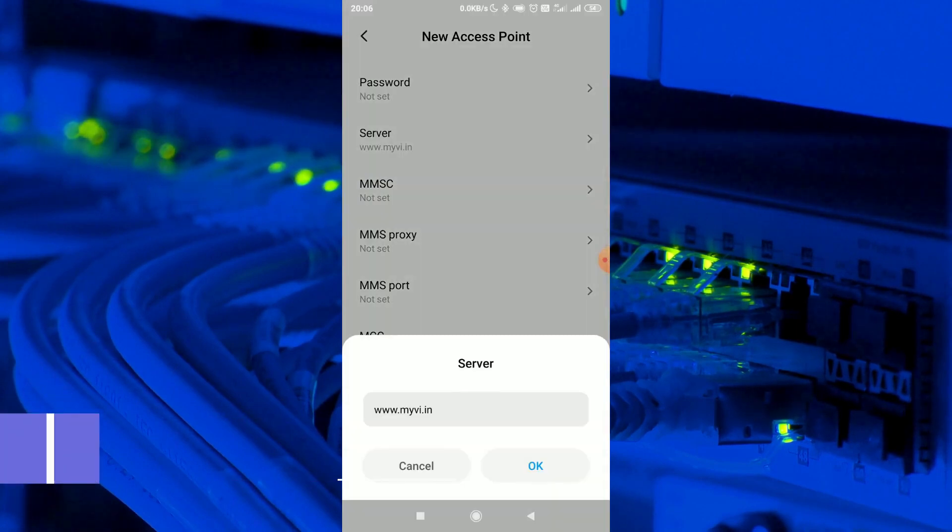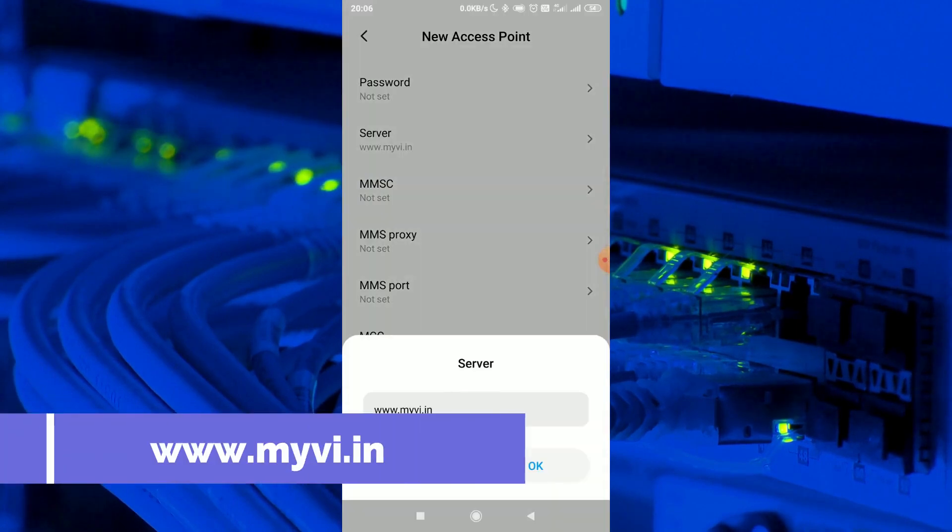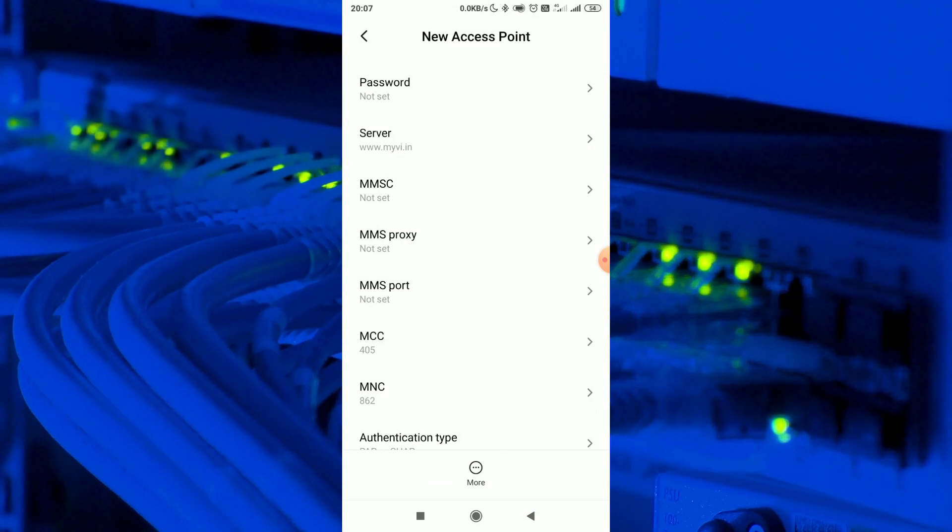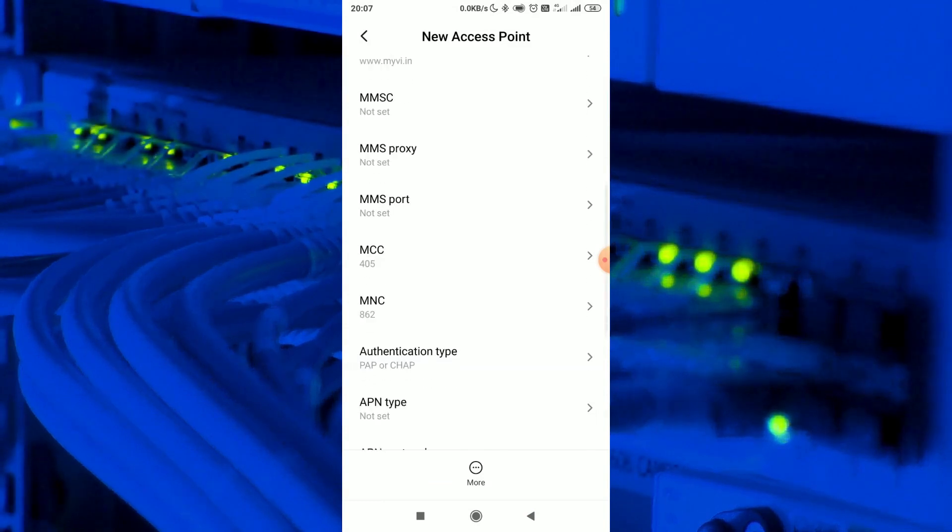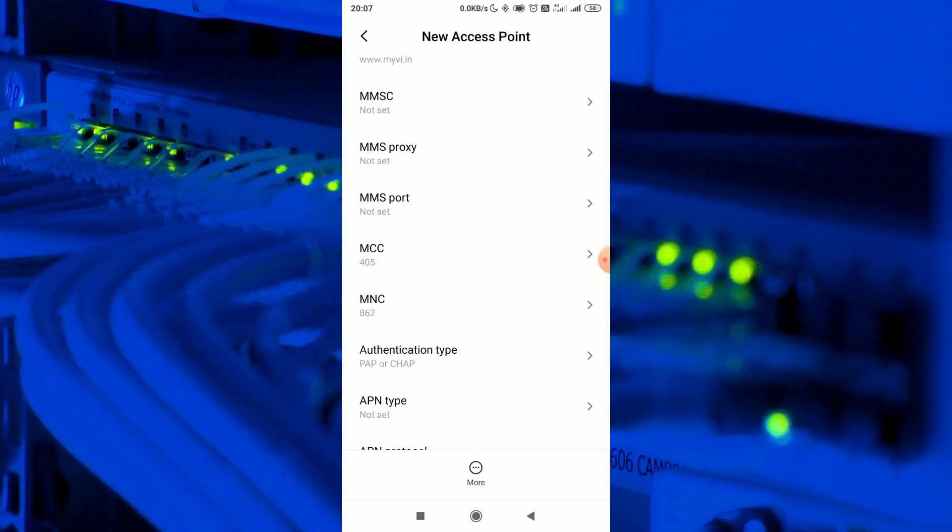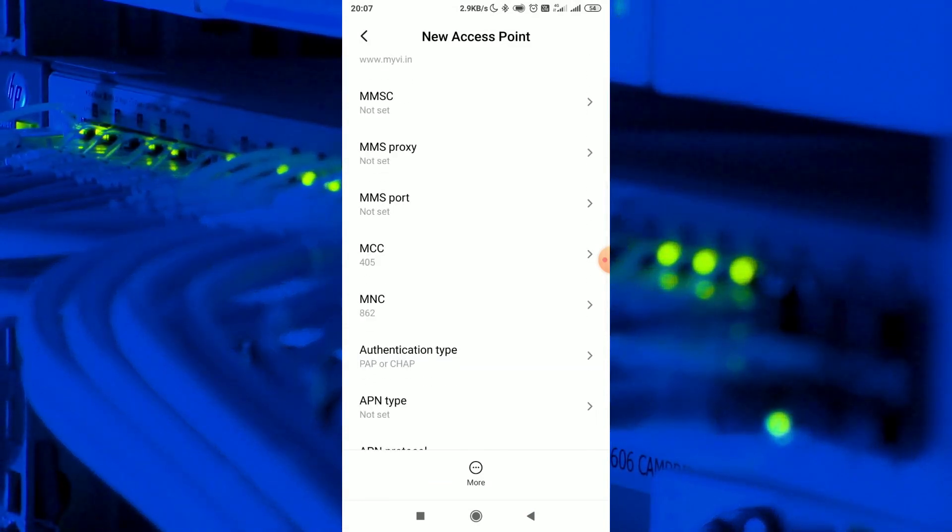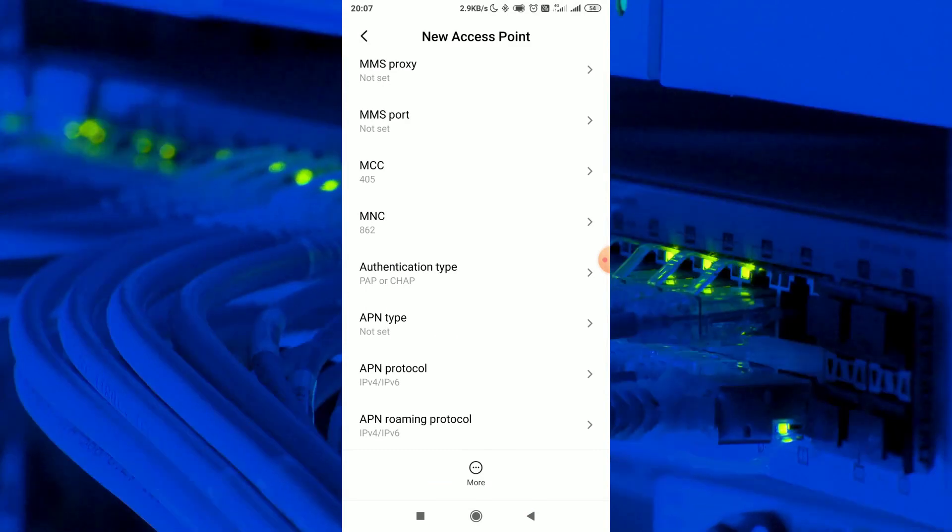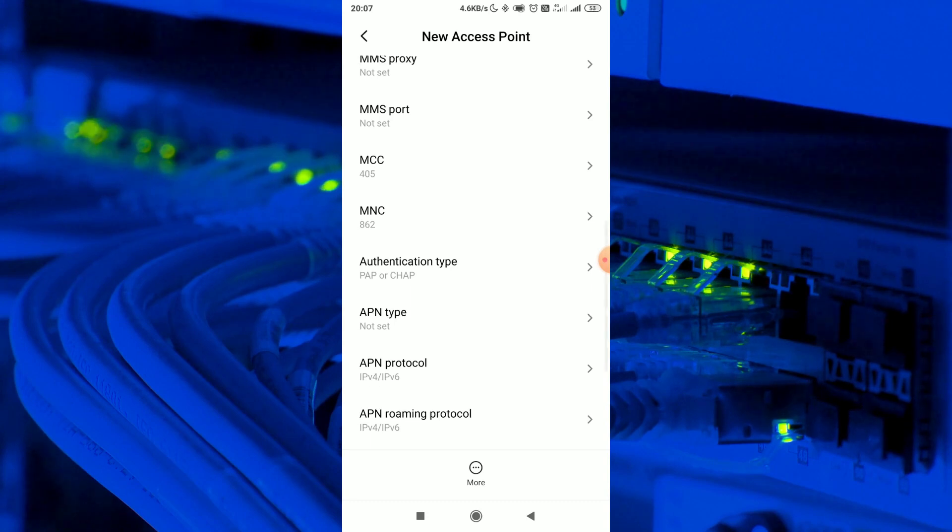www.myvi.in. MMSC not set, MMS Proxy not set, MMS Port not set, MCC and MNC, that is the area code, that is not available.